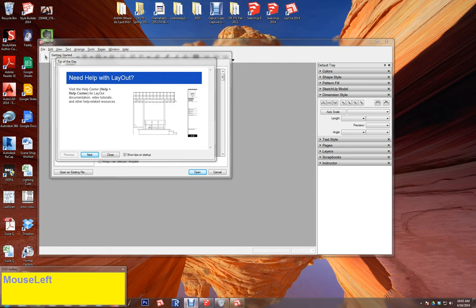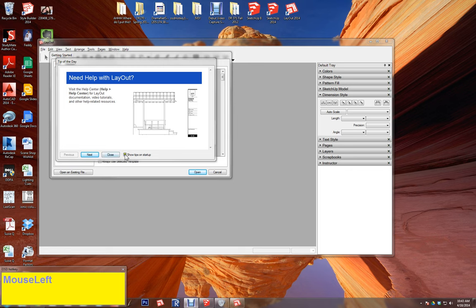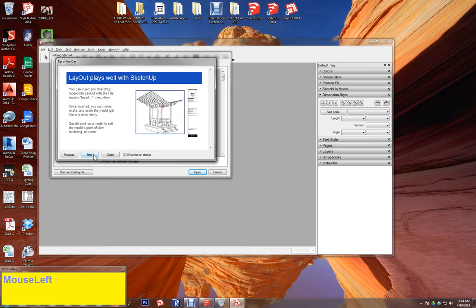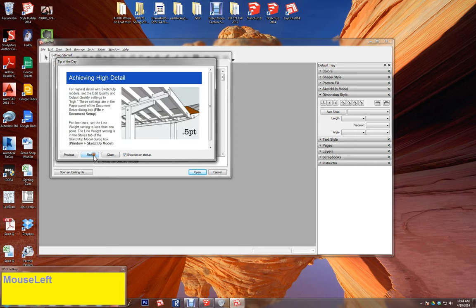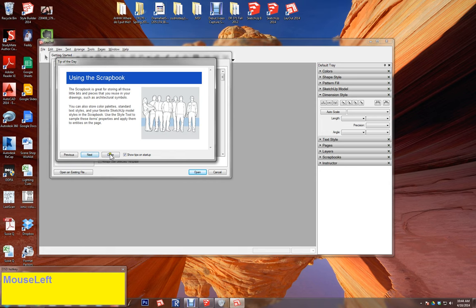Hello again. We're going to talk about Layout — I'm going to give you a general overview of Layout in this tutorial, and the next tutorial will be about how to create your final portfolio for your class. When you open Layout you get a couple of boxes; one has tips that can be really useful, and you can turn them off by clicking this button or access them through the help center.